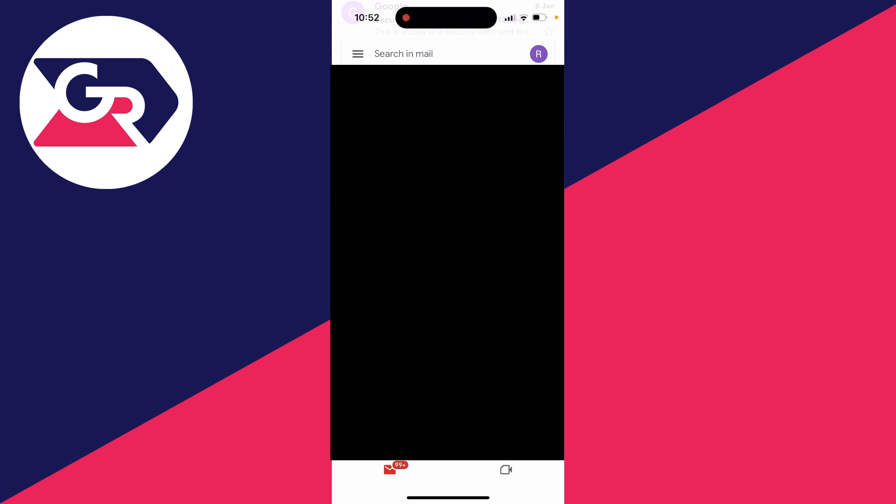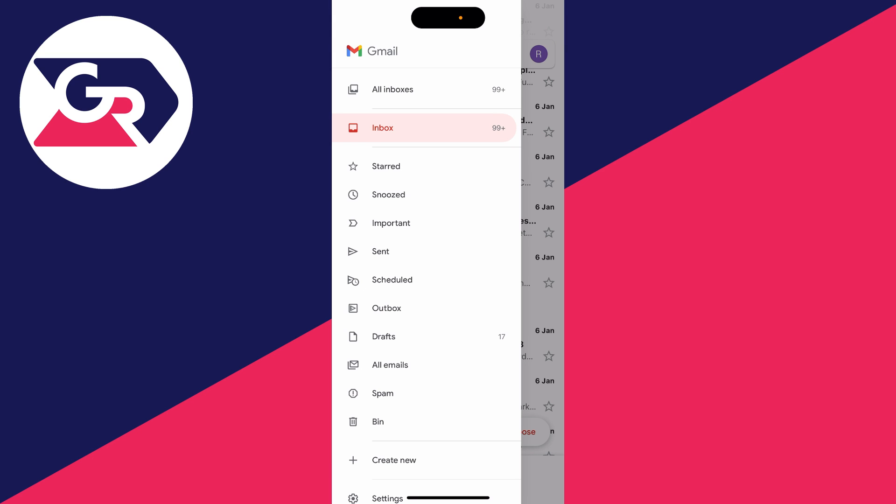You can also click on the three lines in the top left and then click on all inboxes which will put all your emails in one inbox which you can browse through. If you found this useful then please leave a like.